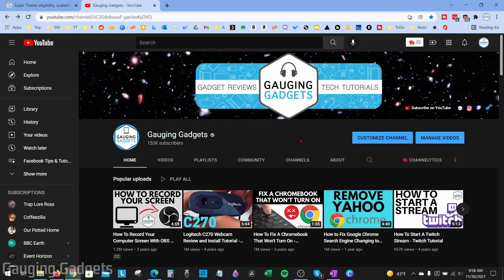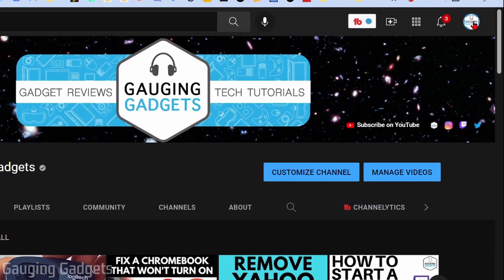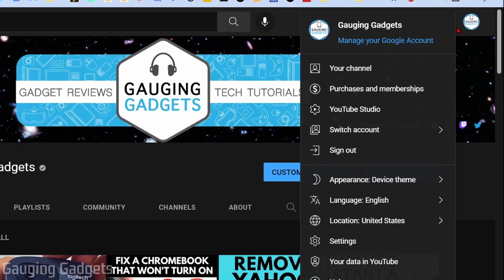The first thing we need to do is go to YouTube Studio. You can quickly get there by going to your channel on YouTube, then going up to the top right, selecting your profile image, and in the menu selecting YouTube Studio.